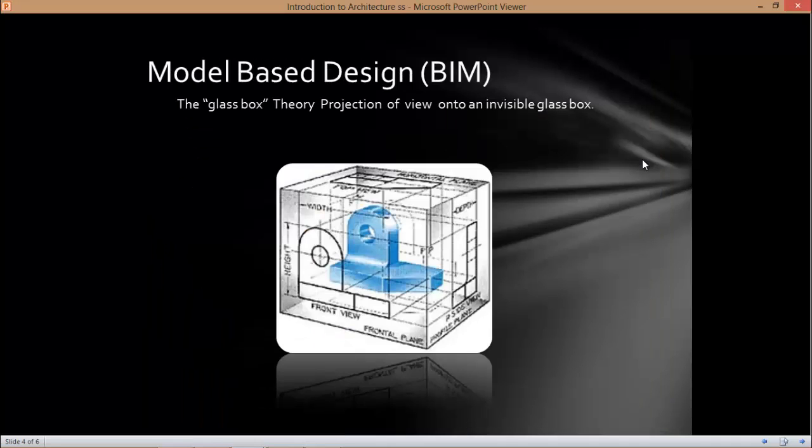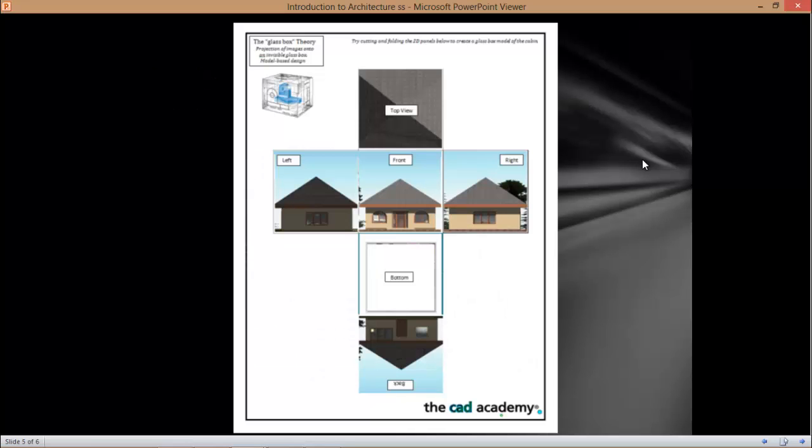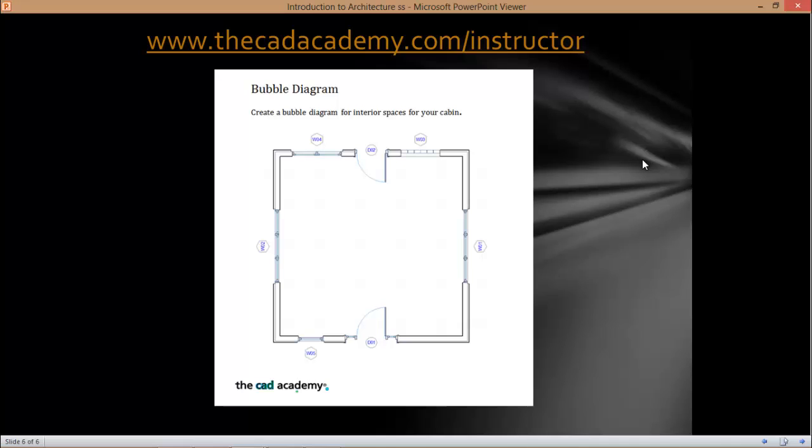Now we are working with model based BIM design. And what happens is most normally you take a 3D object and they flatten it. So they make it in different views like the front view, the side view, the top view. So there's a theory in architecture called the glass box theory. And it's something that you need to know even though we automatically create the views for you. You think of something as being encased in a glass box and those views being projected onto that glass box. We have a little project if you want to play and learn about the glass box theory. It's a PDF on the instructor portal.